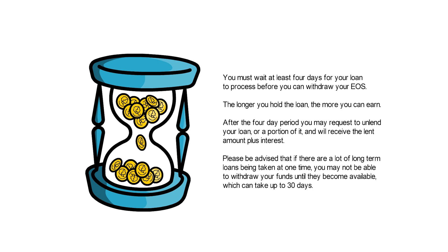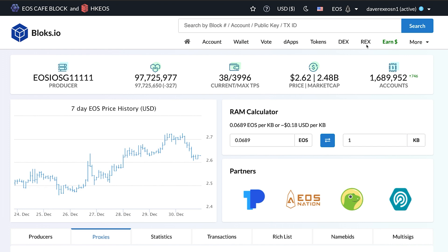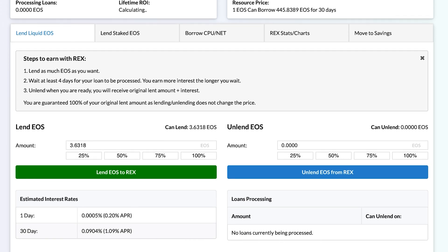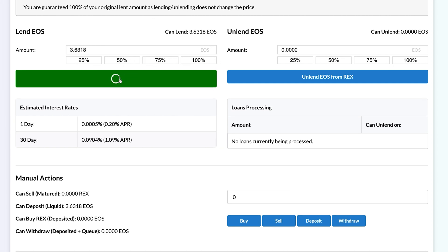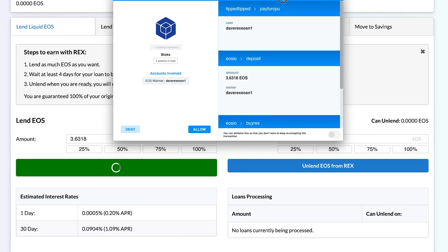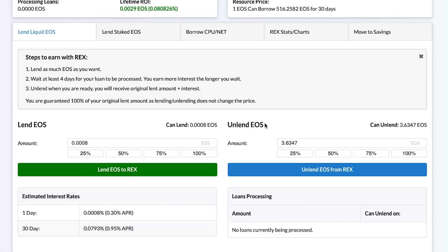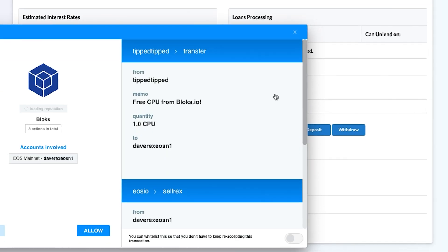Now walking you through the lending process: go to Blocks.io, sign in, and select the REX tab on the top right. Enter the amount of EOS you would like, or select a percentage of your holdings. Once you're ready, go ahead and click Lend EOS to REX. Once you've waited the minimum stake period of 4 days, you're able to unstake your EOS and receive your lent amount plus interest.